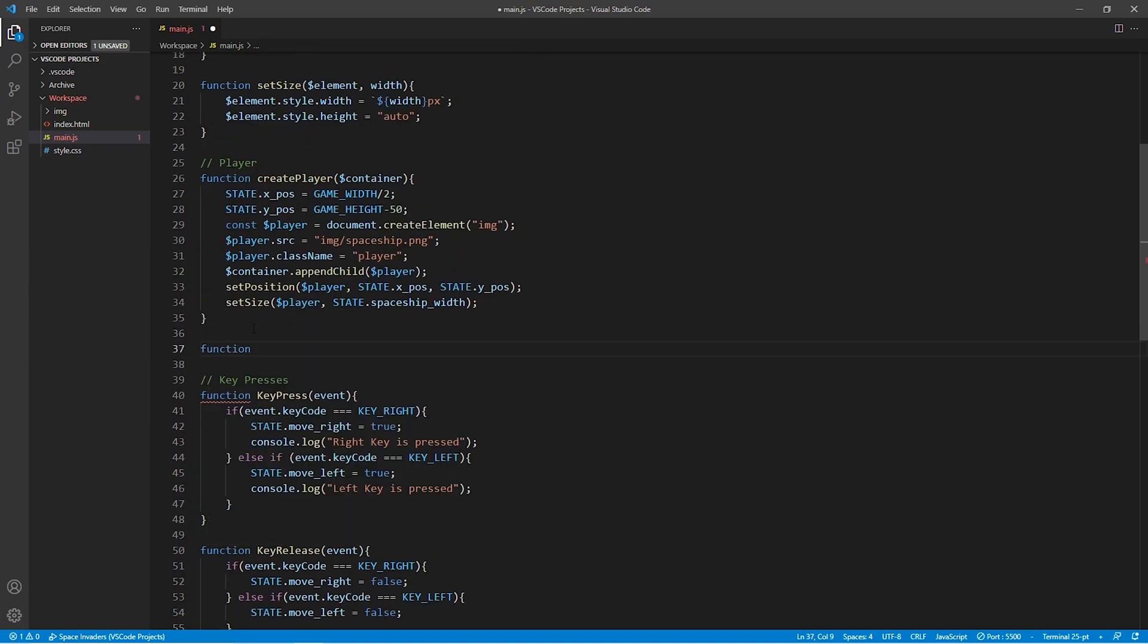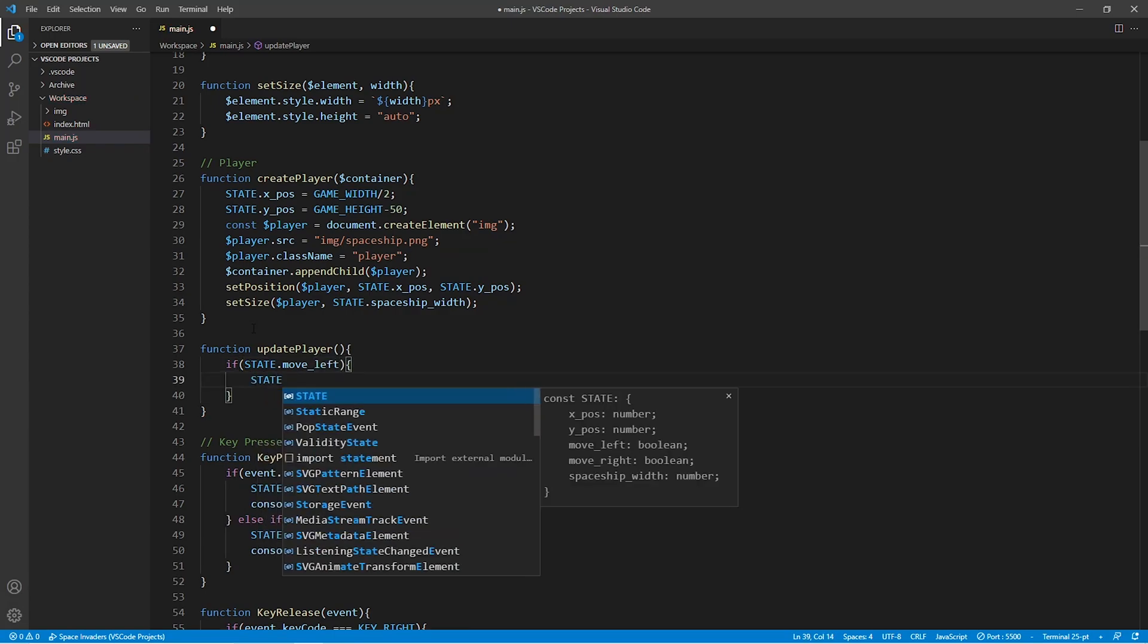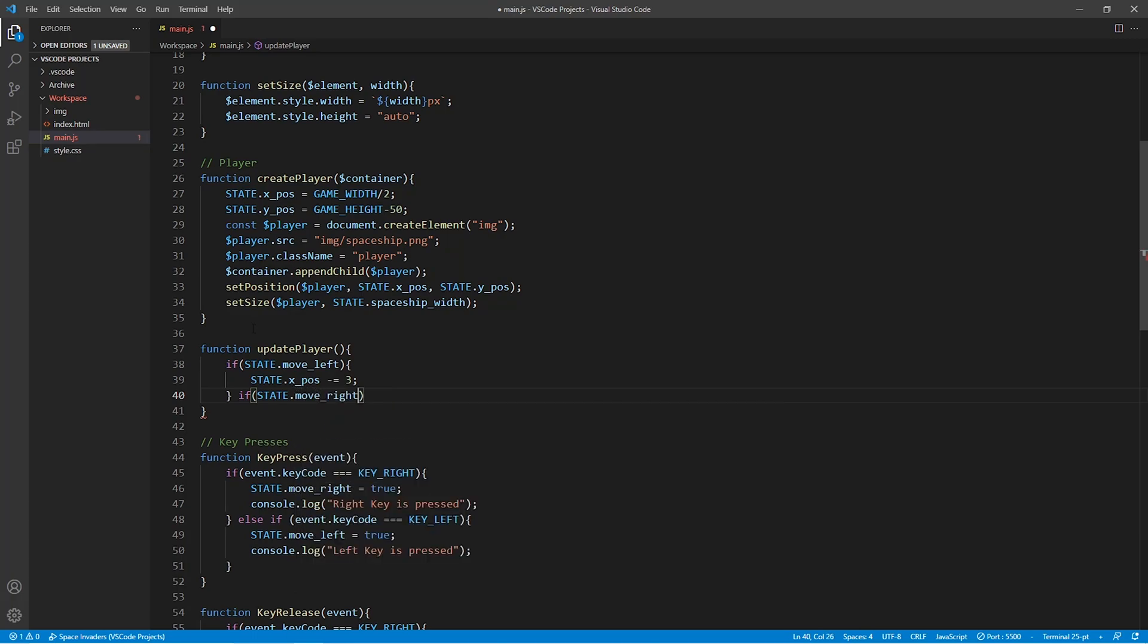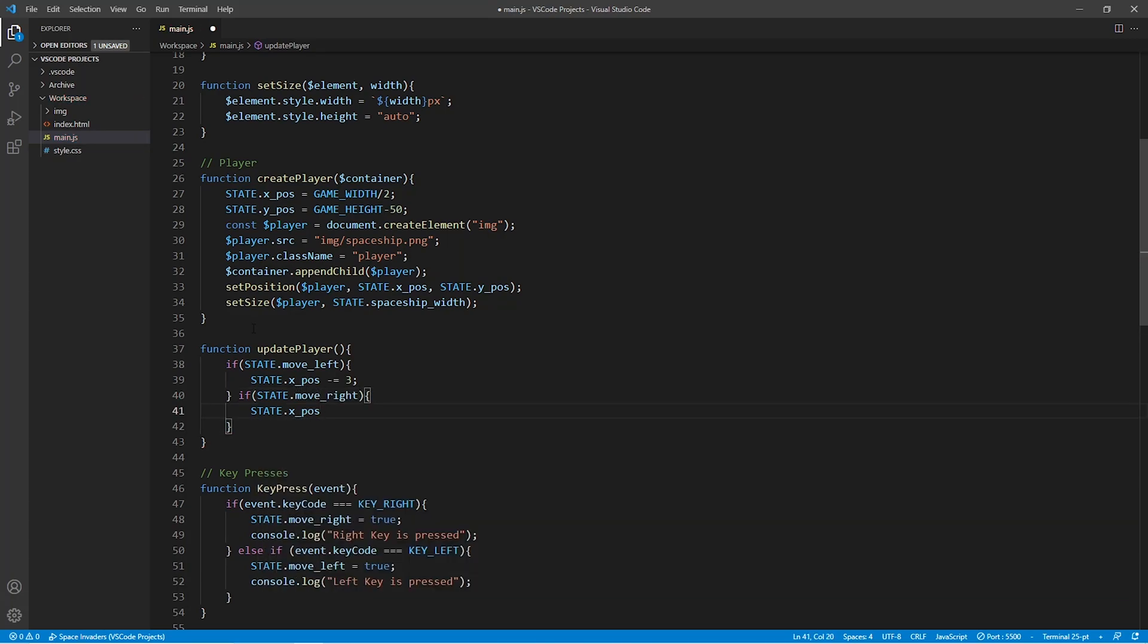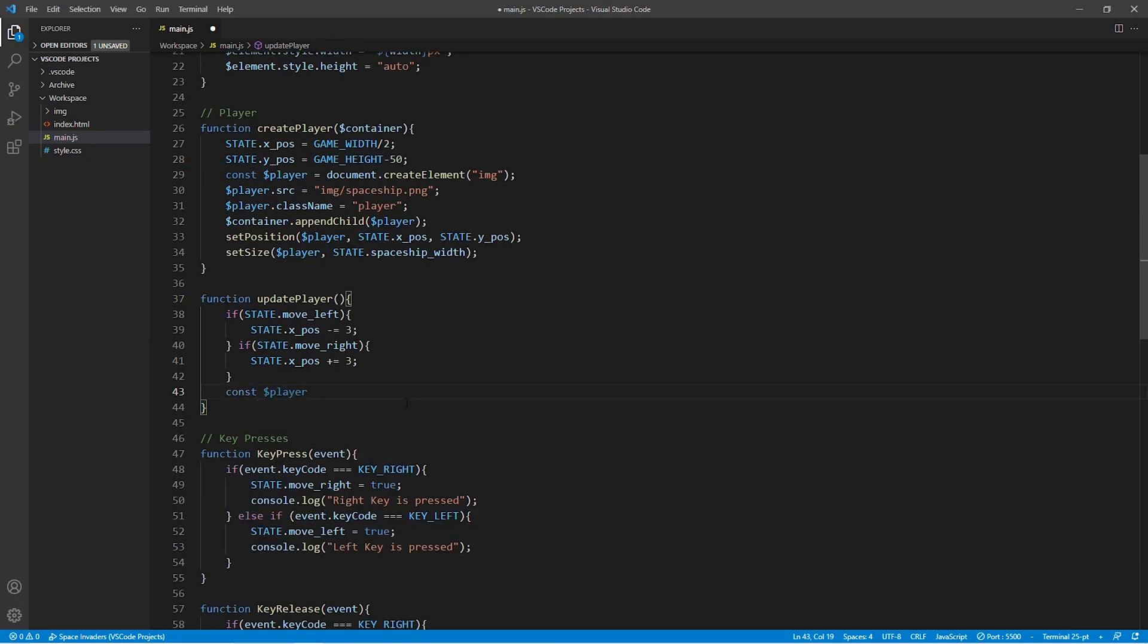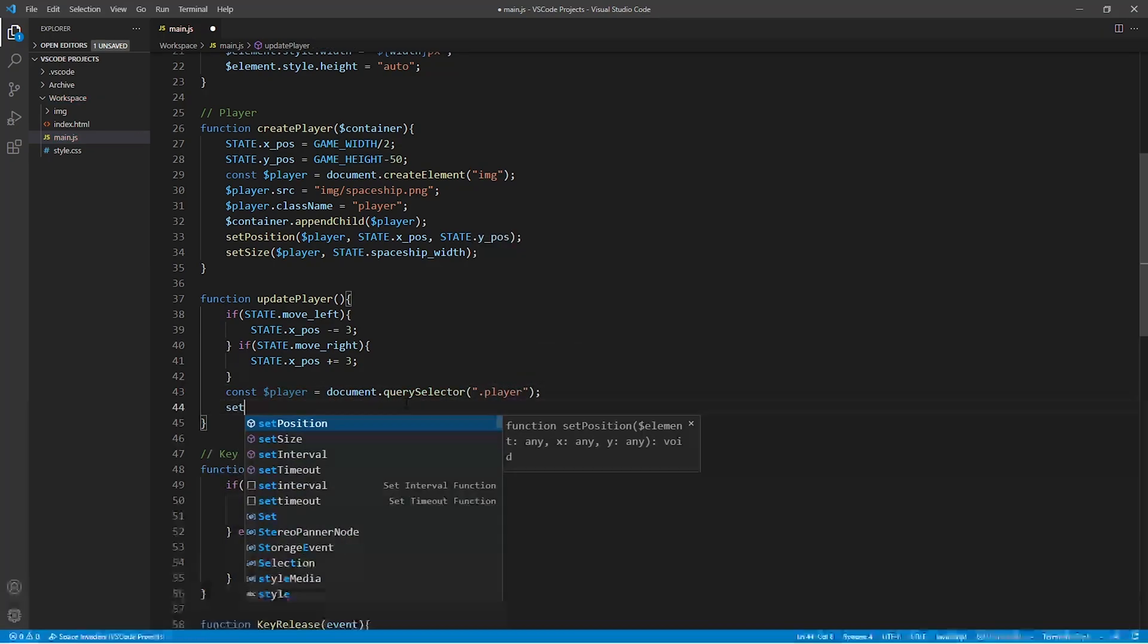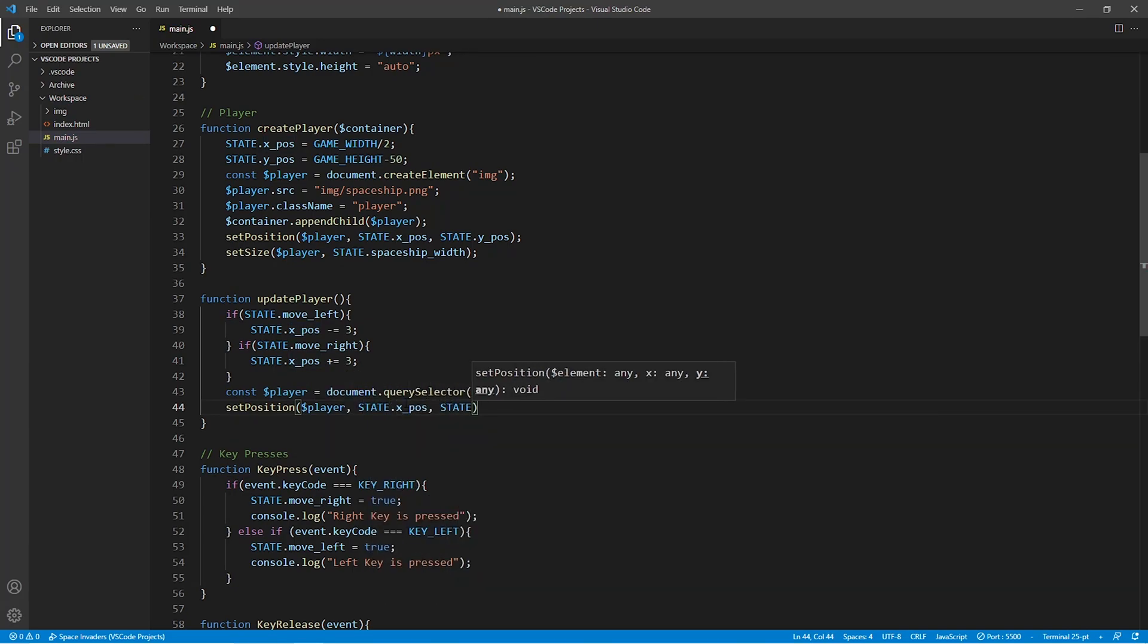Finally, let's go on and create the update player function. If the state variable moveLeft is true, then the x value of our spaceship decreases. And if the state variable moveRight is true, then the x variable of the spaceship increases. After implementing this functionality, we can go on and call the setPosition function to make sure that the spaceship is set into the position that it's meant to be in.